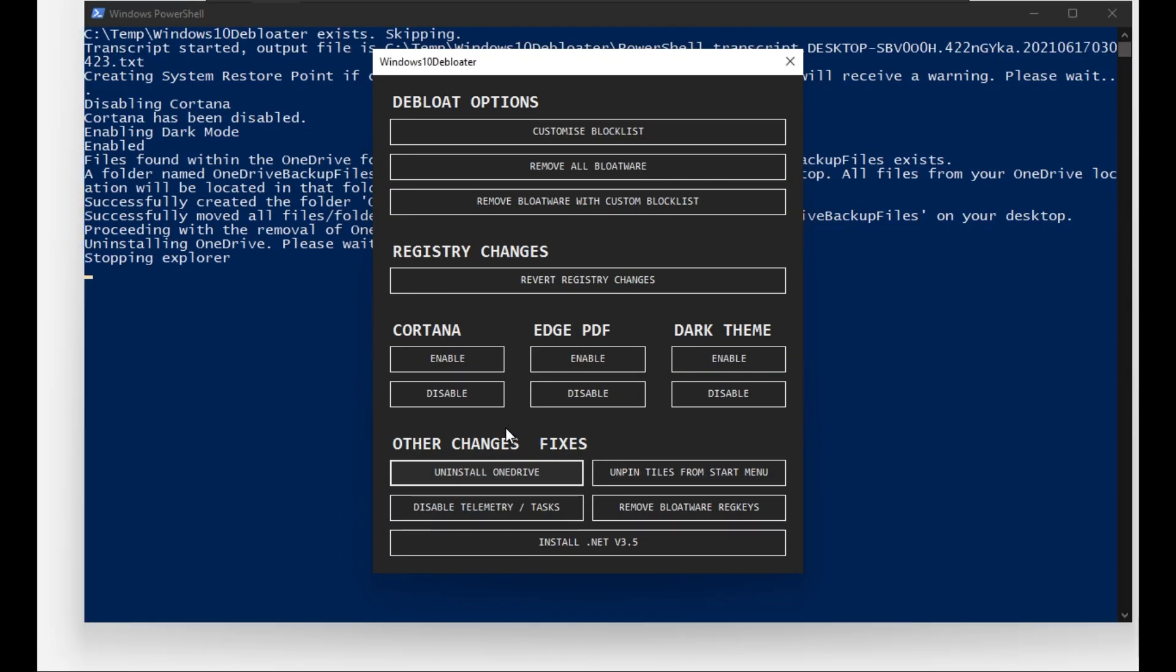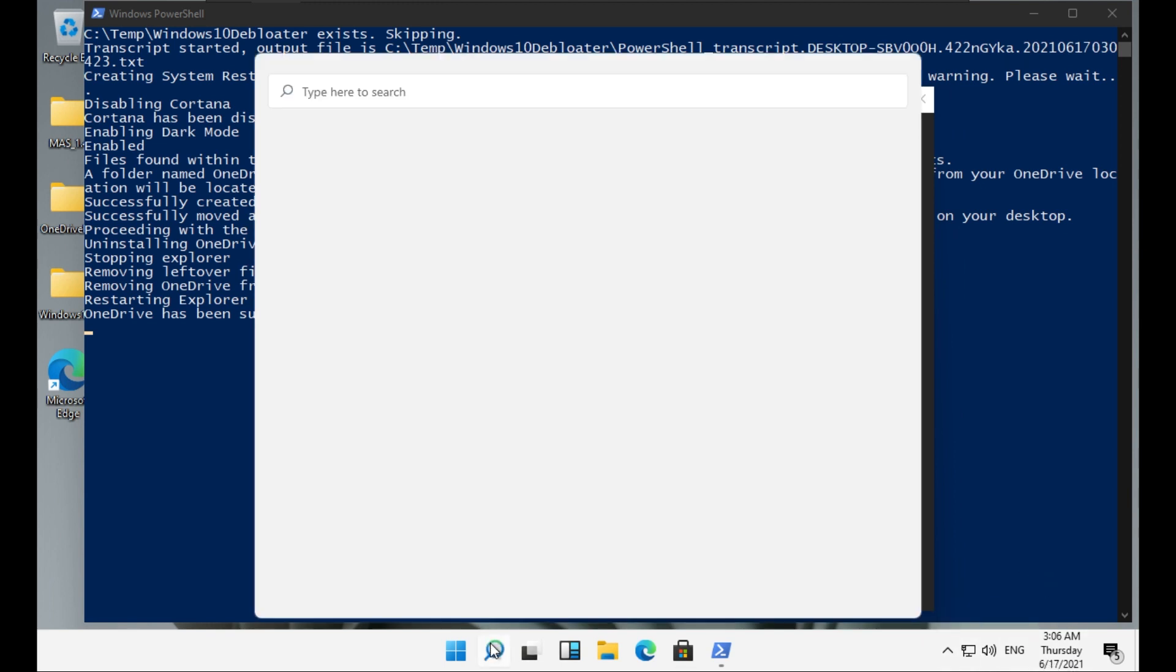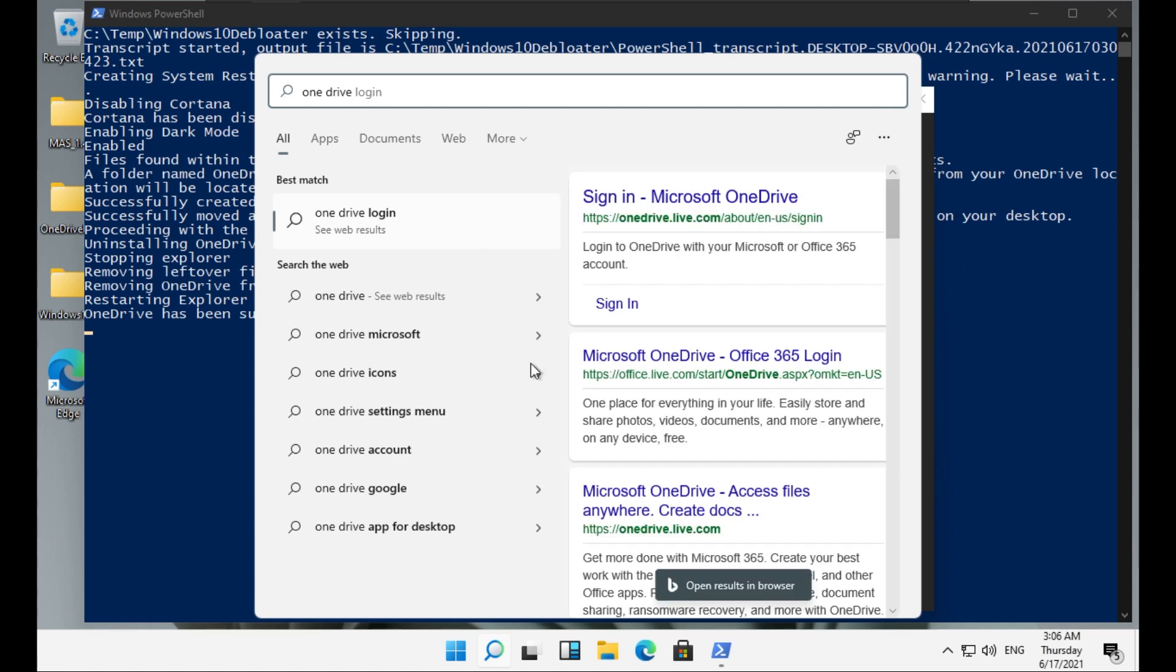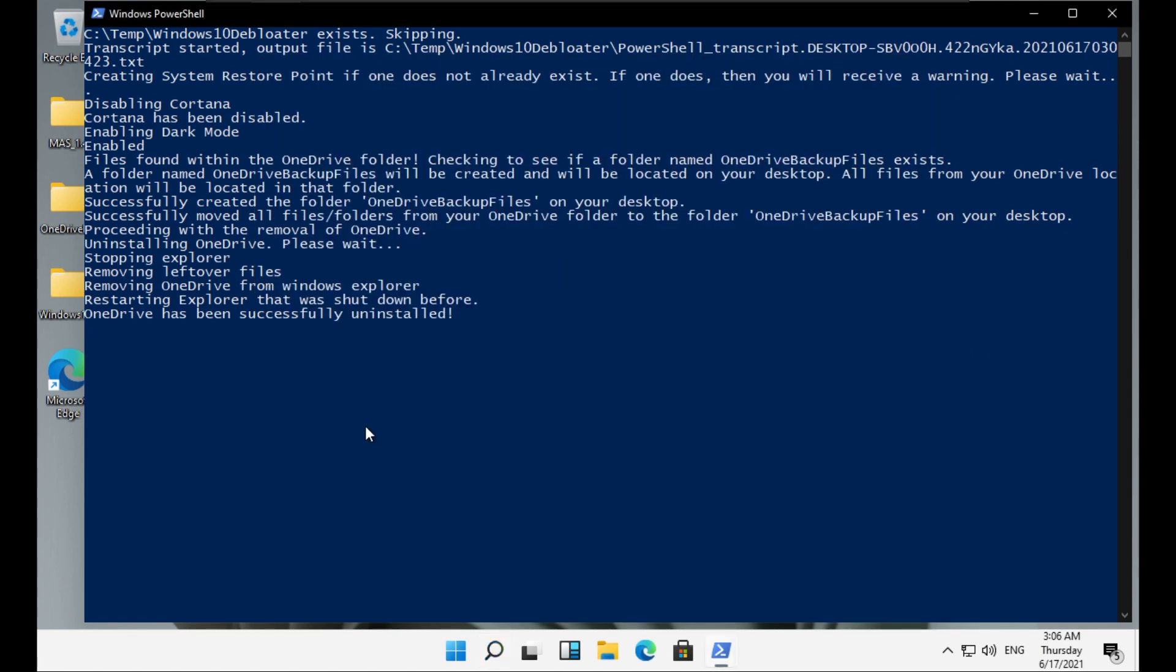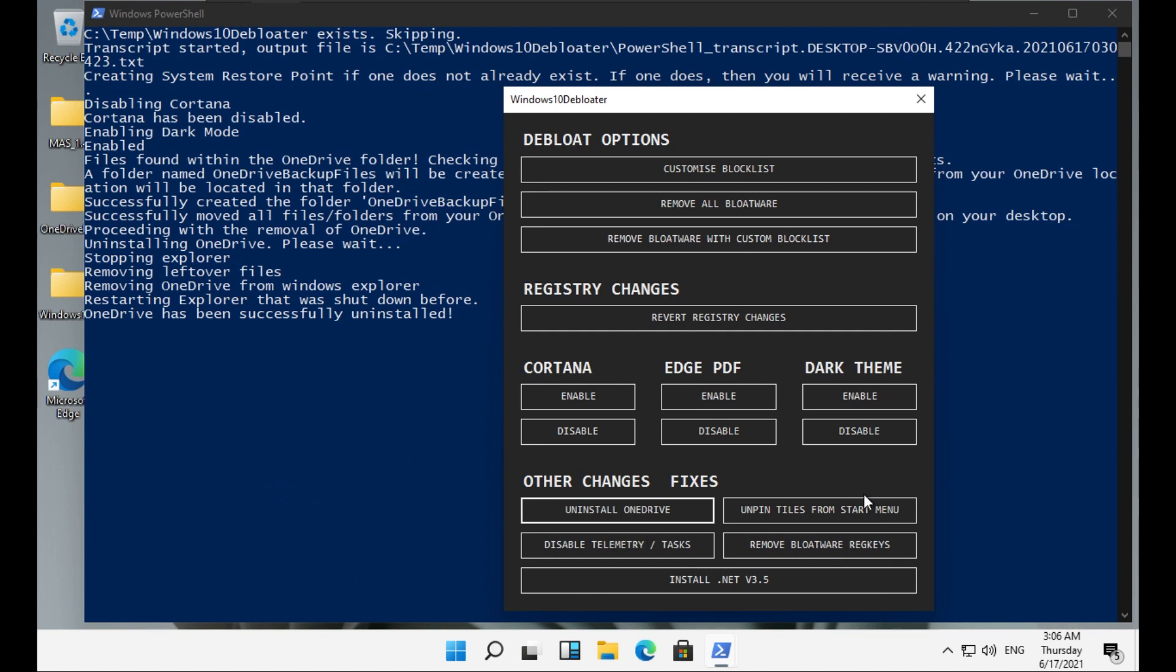Do you want to allow this app to make changes to your device? Of course I want. So stopping Explorer, removing OneDrive from Windows Explorer, removing leftover files. 'OneDrive has been successfully uninstalled.' So now you can see here there is no OneDrive icon. Let's search for OneDrive. As you can see, it doesn't show OneDrive. So we successfully removed OneDrive.